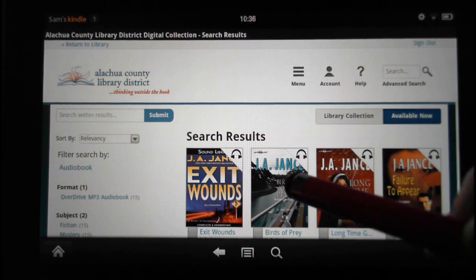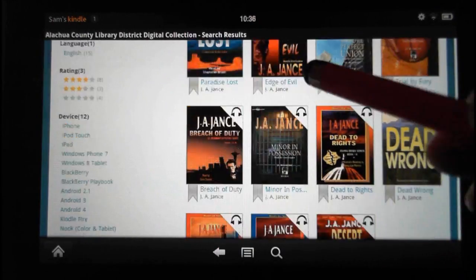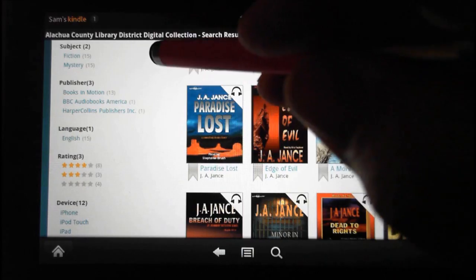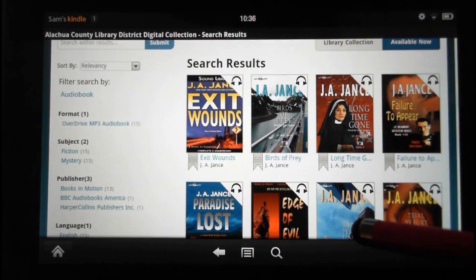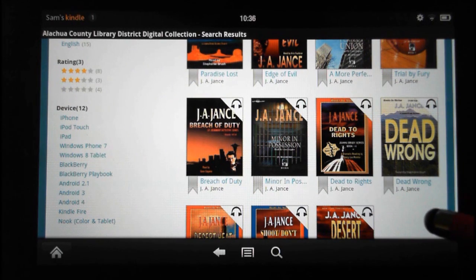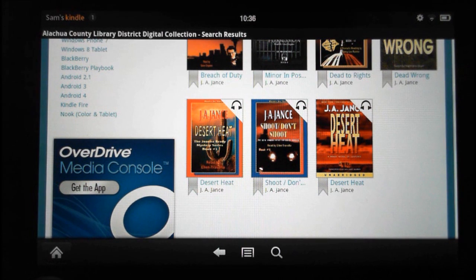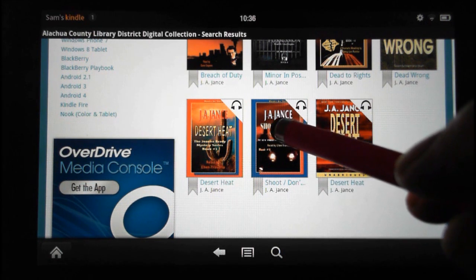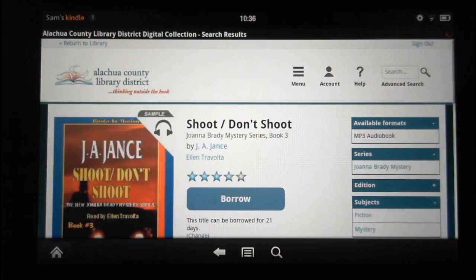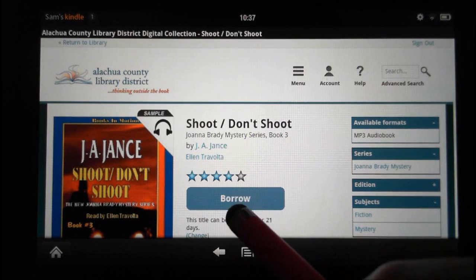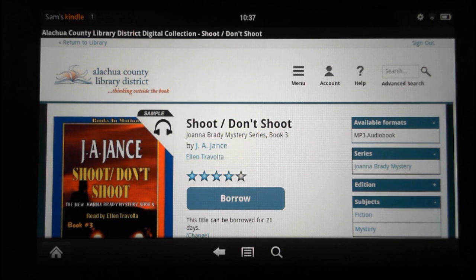Ebooks have an open book symbol, so these should all be audiobooks. You've now seen how to tailor your search for just the type of material you want. Let's find one — I've read most of these, but this one right here, 'Don't Shoot,' I'll click on that. It comes up with 'Borrow,' which means it is available.